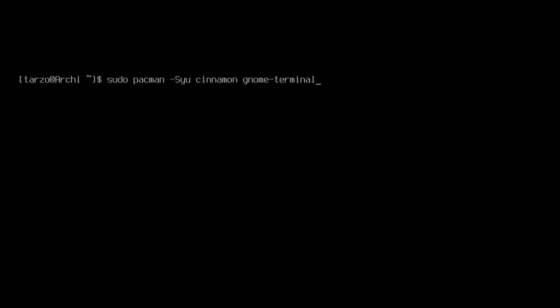I'll also get file-roller because handling archives in Arch, yeah we can use the terminal tools, but having a GUI system is pretty great anyway. You can get file-roller and that should be about the basics that we need.